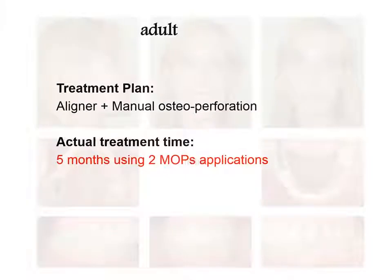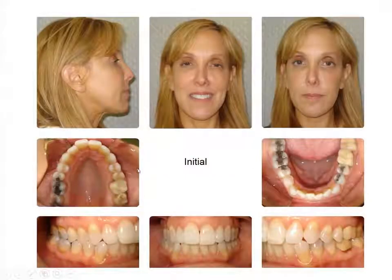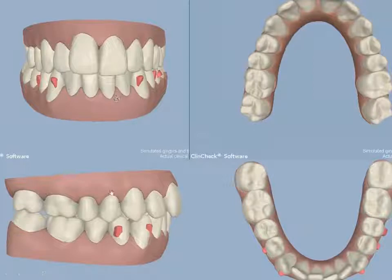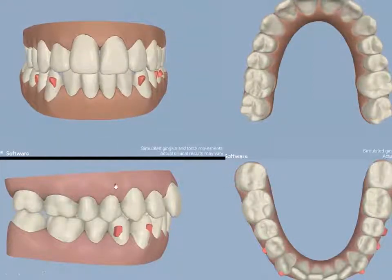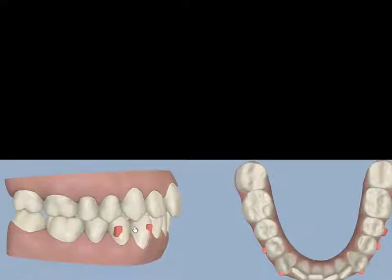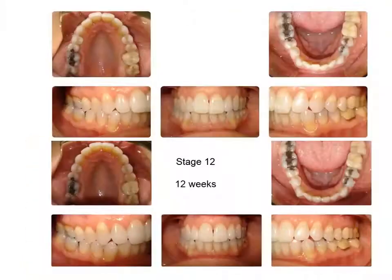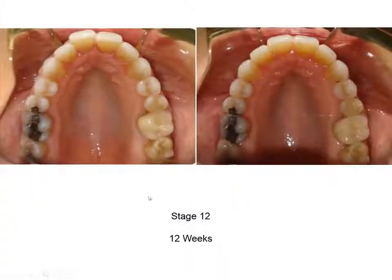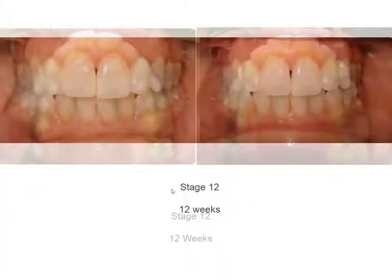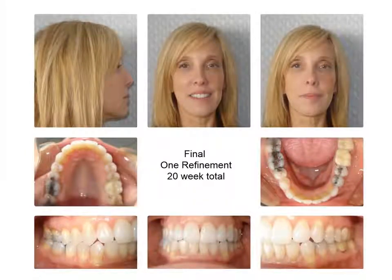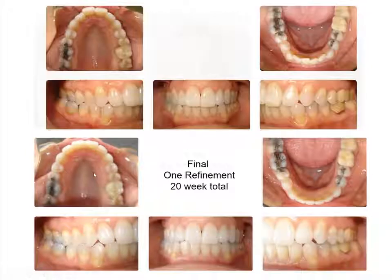Next case treated in five months — coming in before her wedding for minor corrections. Old plastic. One perforation mesial four to four top and bottom, through all aligners in 20 weeks with one refinement, broadening the arch as much as possible.